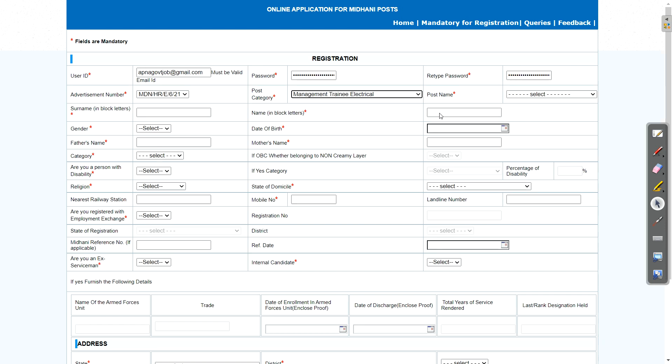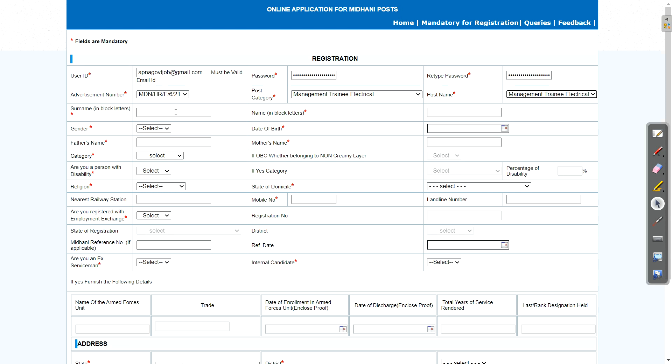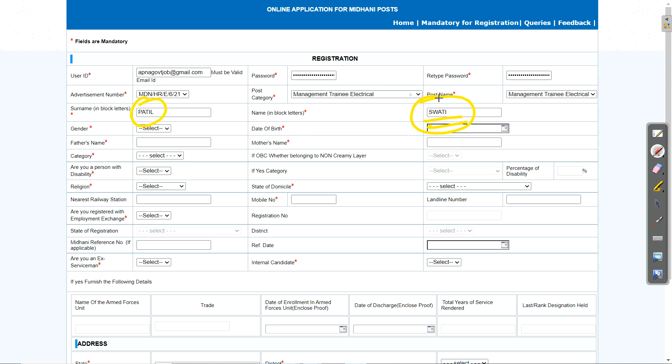Just verify whether your email ID is correct or not. Then enter password and retype password. Then advertisement number, post category. Now whatever branch you want to apply from, just select that. In this case, I am selecting electrical. Then here post name will get activated and just select management trainee electrical.